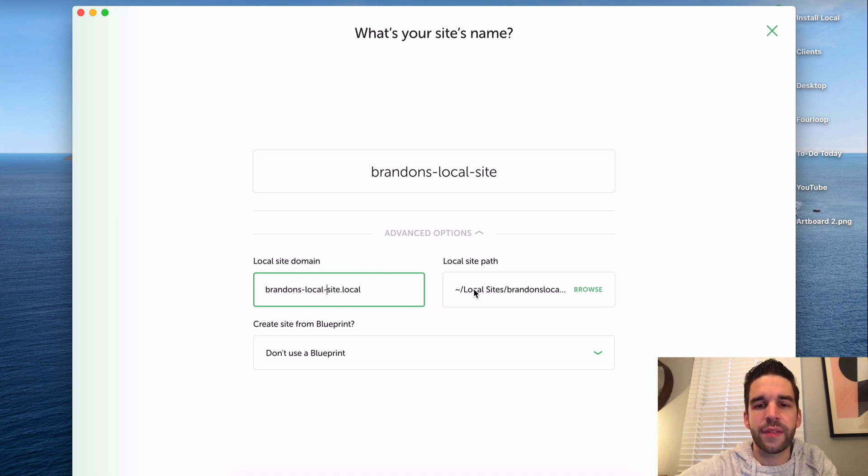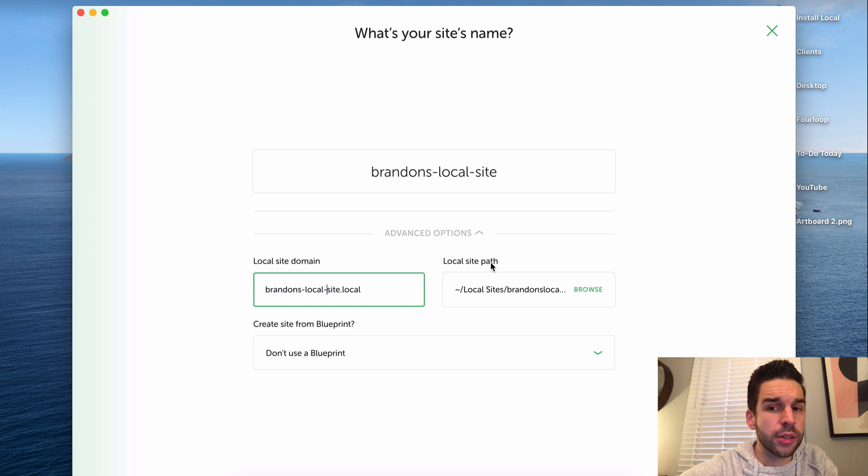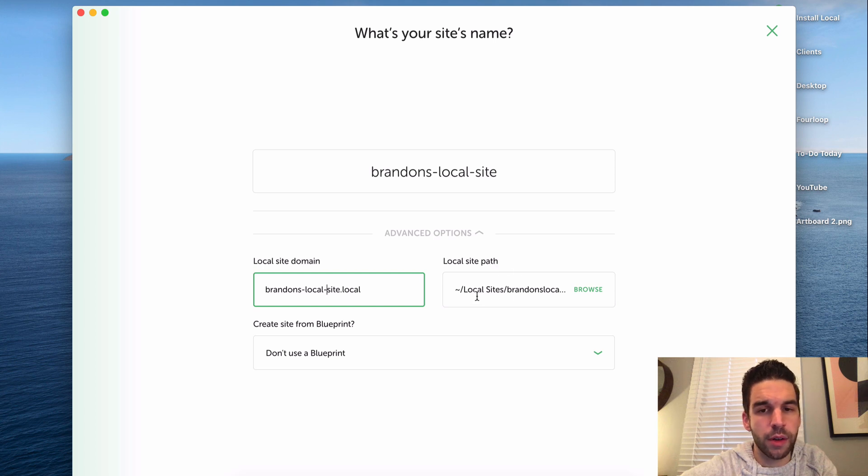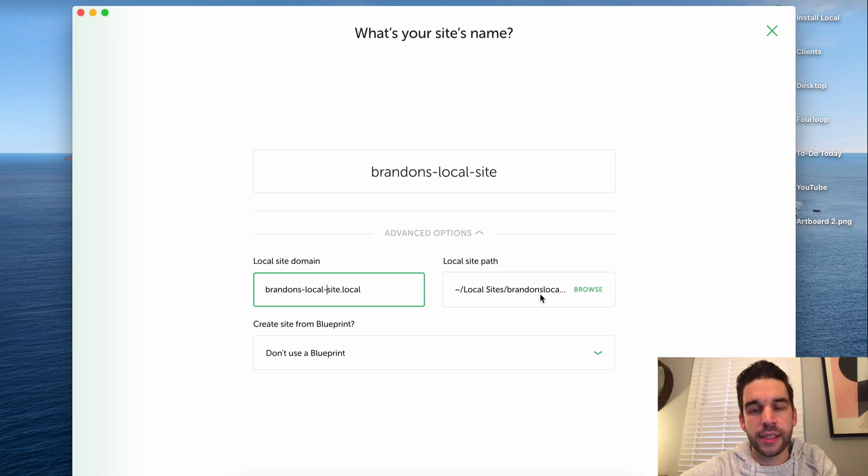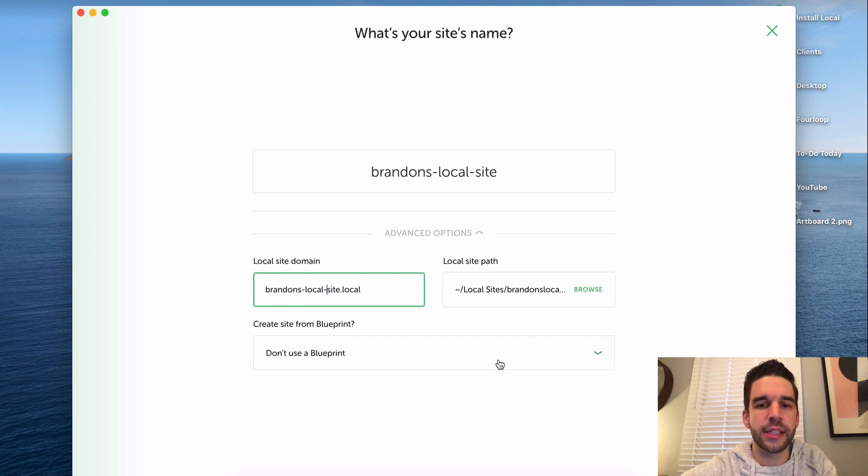Here's where you can change the local site path if you wanted to. This one's going to go under the local sites folder and it's going to be called Brandon's local site. And here's where you can pick a blueprint if you have one. We're going to continue.